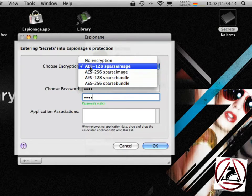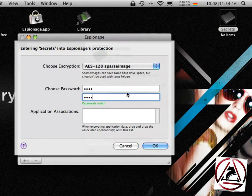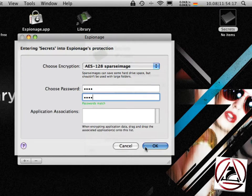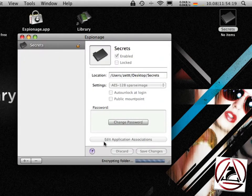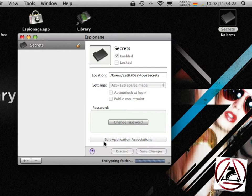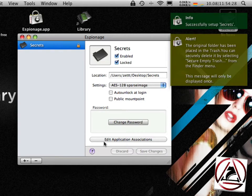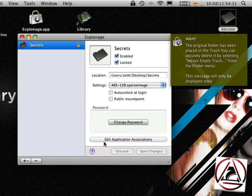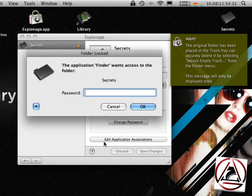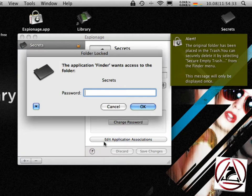I will stick with the sparse image for now, hit ok, then espionage encrypts this folder. This will take some time, but once espionage is done you get these info popups informing you about what espionage has done in the background.